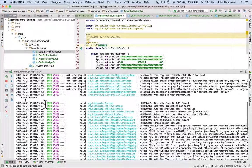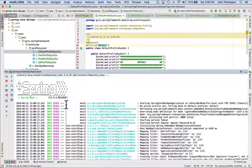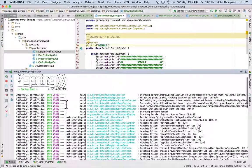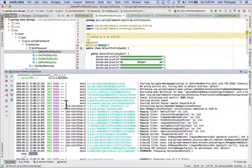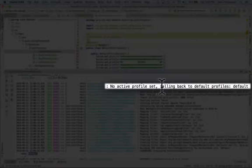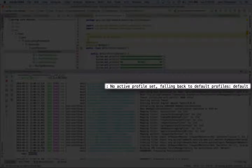We can see that we have default here. I thought we could see right at the beginning here with the active profiles. So yeah, right here, second line, no active profile set falling back to default, default profiles and default.